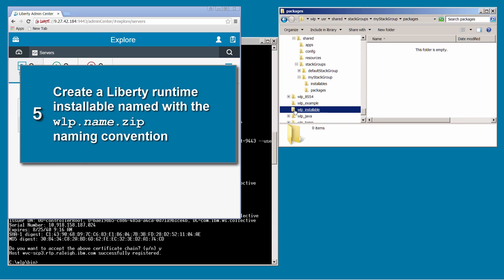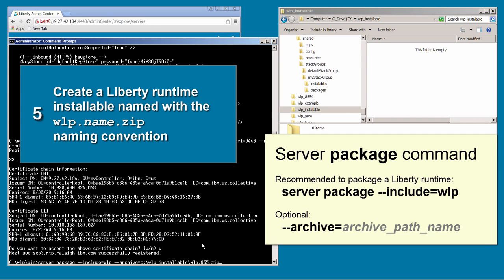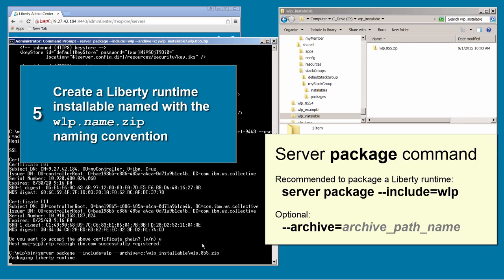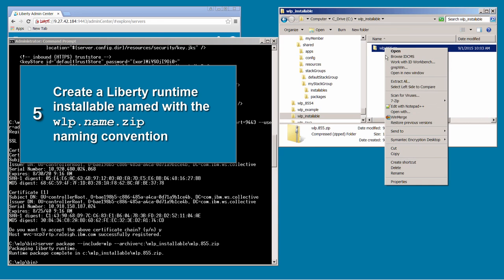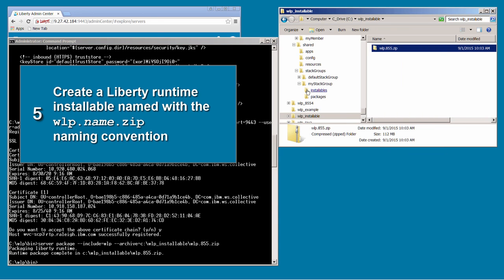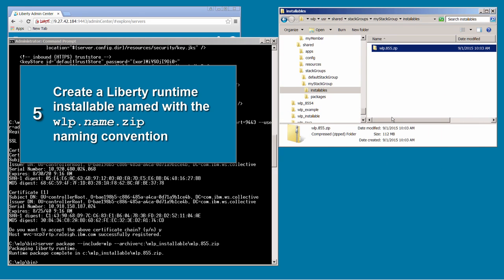To create a Liberty runtime archive, I run the server package command with the include=wlp option. This creates an archive that contains the wlp directory but does not contain the user directory. The archive name, wlp.855.zip, follows the naming convention. I then copy the archive to the stack group installables directory.